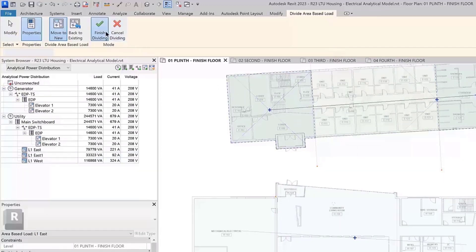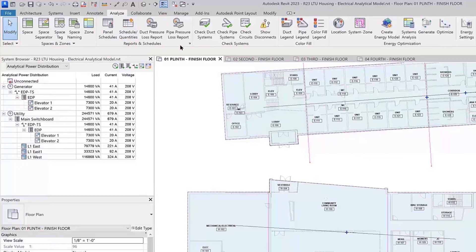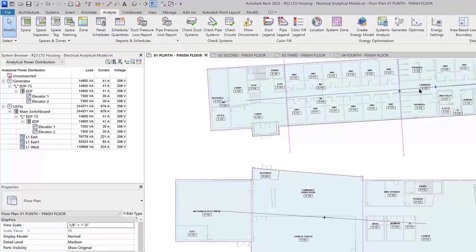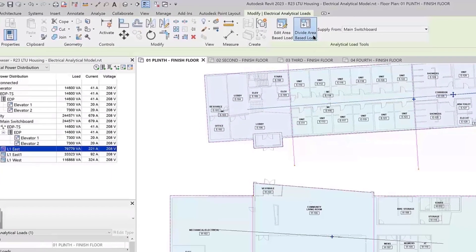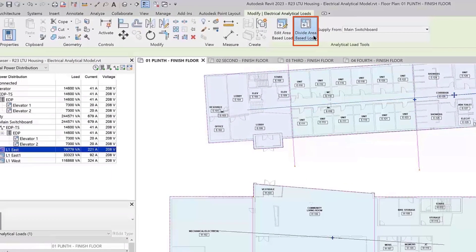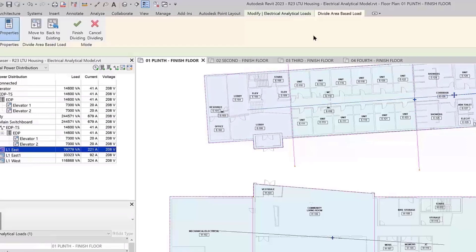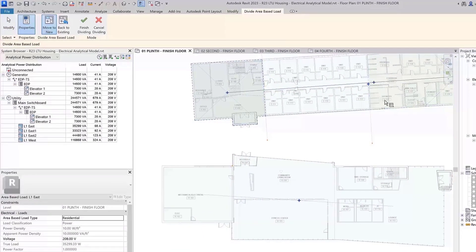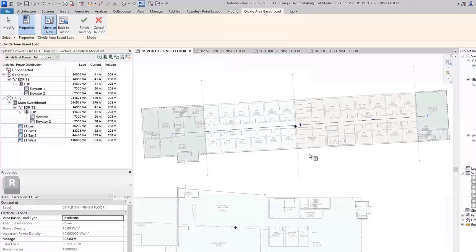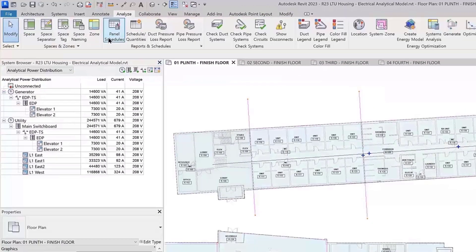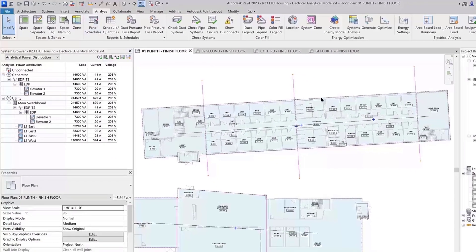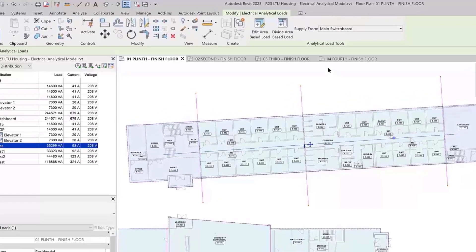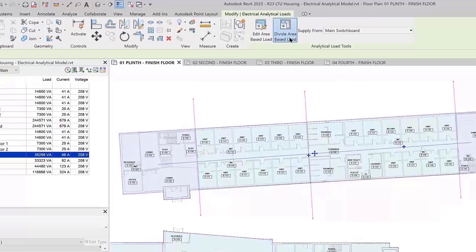However, unlike rooms and spaces in Revit, these boundary lines do not automatically subdivide area-based loads. You will need to intentionally divide the new boundaries by editing the area-based load. This provides flexibility in how you manage these loads within your Revit project, allowing you to have overlapping loads that may cover partial areas.